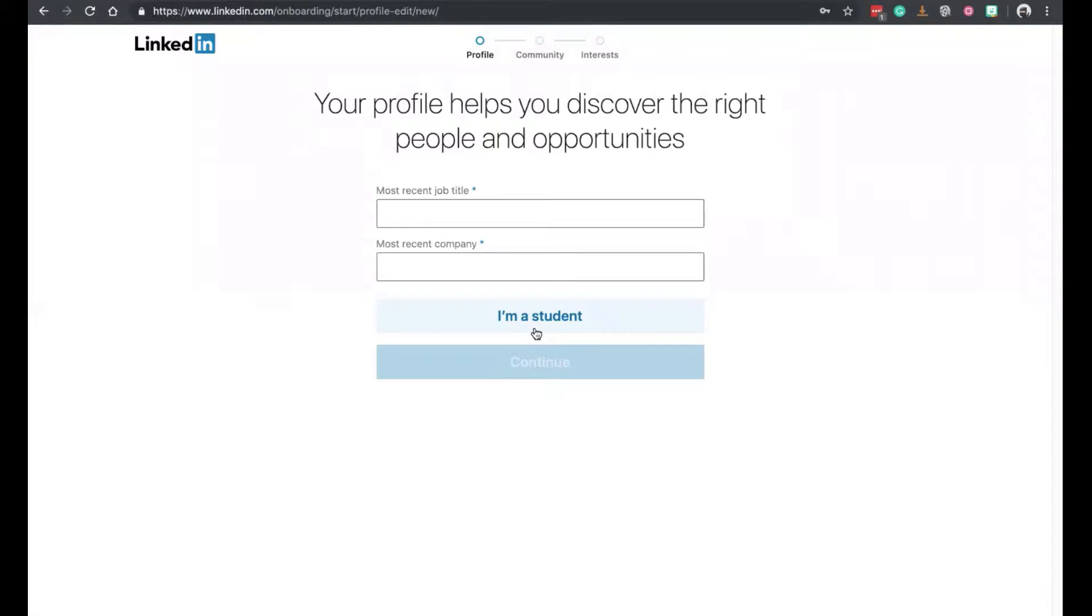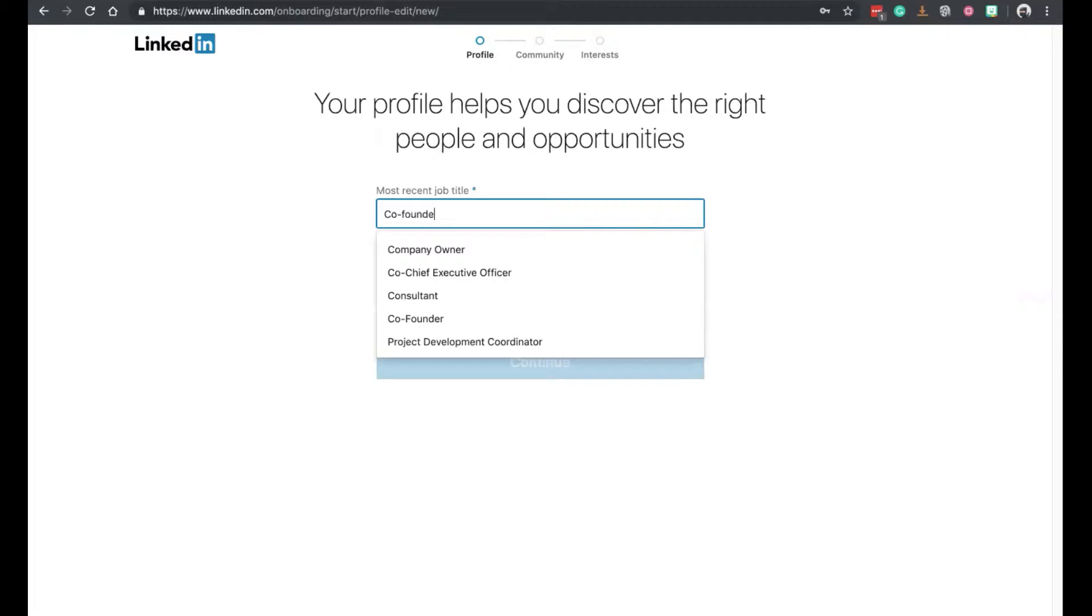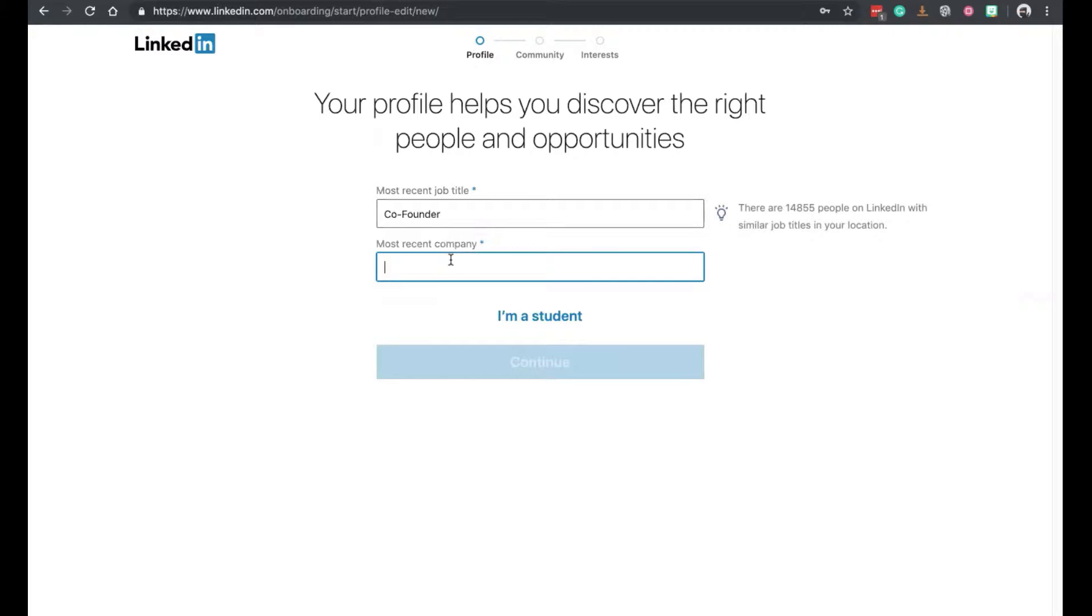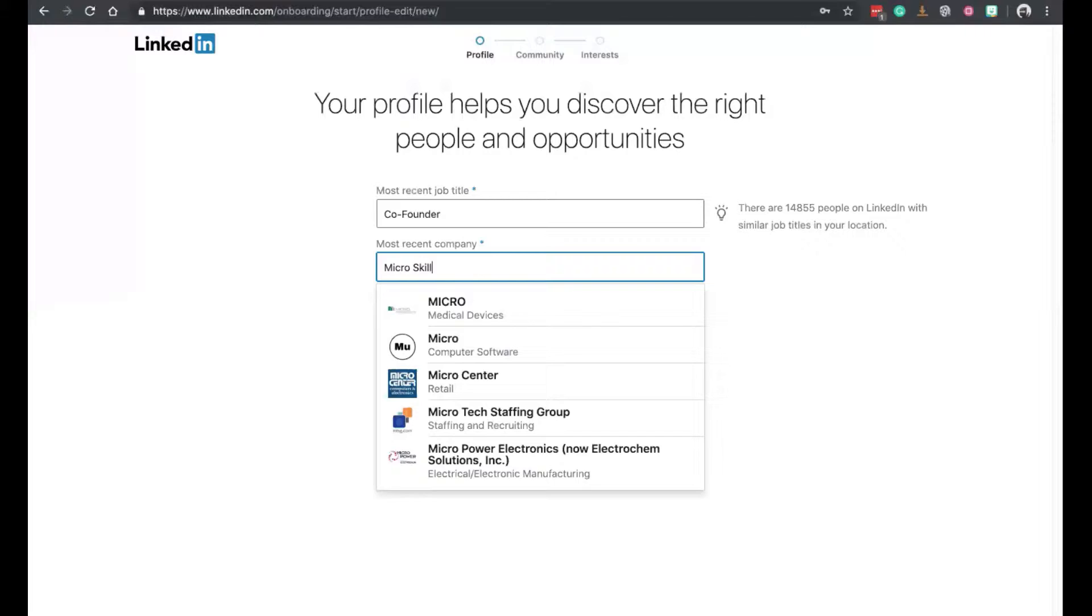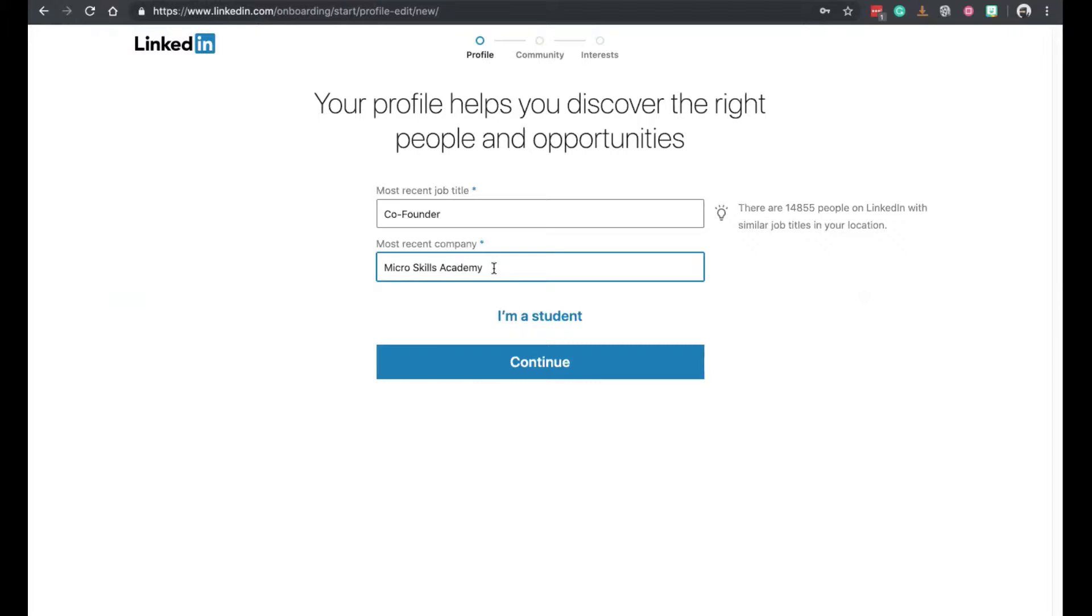So enter your job title. So for me, Co-Founder. It will search for the plausible ones when you start entering it. And most recent company, so the name of the company. So if it's existing, then you'll click on the logo. If it doesn't exist, then it will just create it for you.